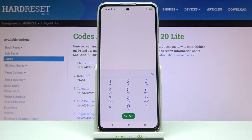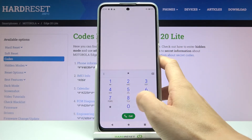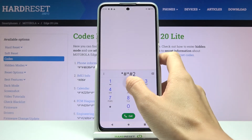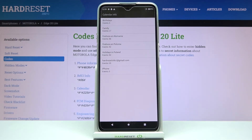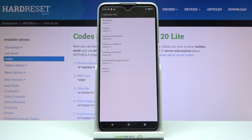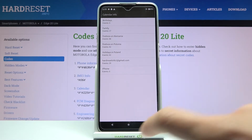Now if you'd like to reach all calendar data — events, celebrations, and everything from all your calendars — enter asterisk pound asterisk pound 2 2 5 pound asterisk pound asterisk. Right here you'll be able to find all events on your device and also in accounts connected with it. You don't have to scroll through all calendars; just enter this code and you'll see all upcoming events.